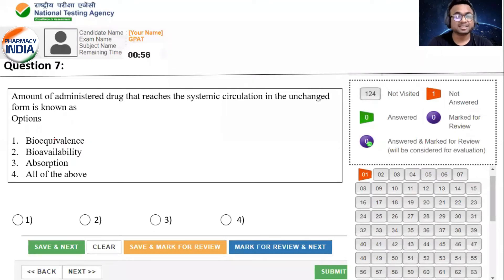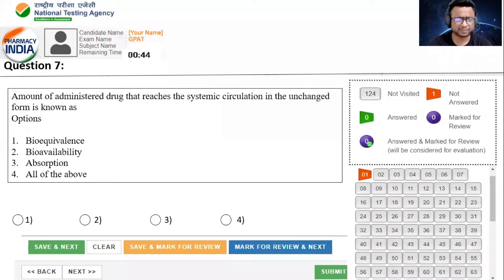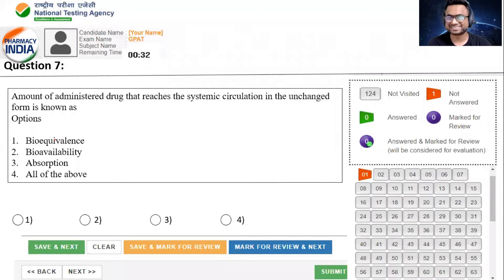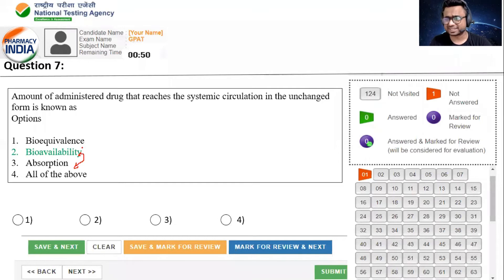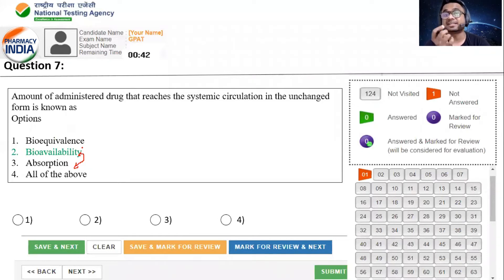Amount of administered drug that reaches the systemic circulation in unchanged form is called as what? अगर आपके systemic circulation में जो भी drug आता है उस process को आप क्या बोलते हो? Options: Bio-equivalence, bio-availability, absorption, या all of the above. Correct answer is bio-availability. The rate and extent to which drug enters into the systemic circulation in unchanged form - it completes the definition of bio-availability.